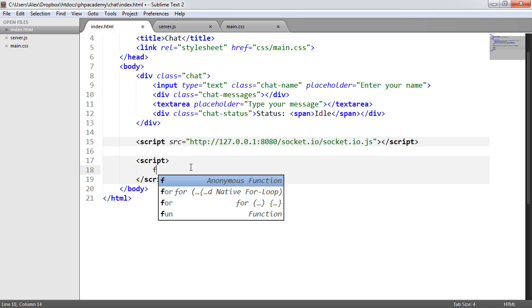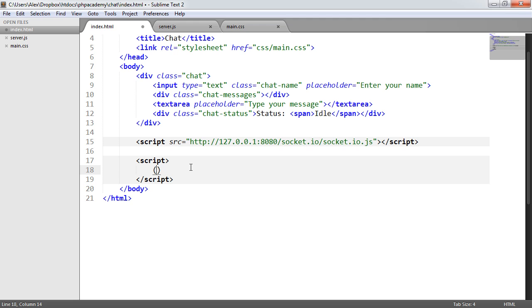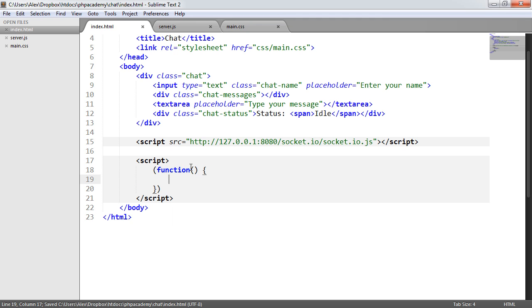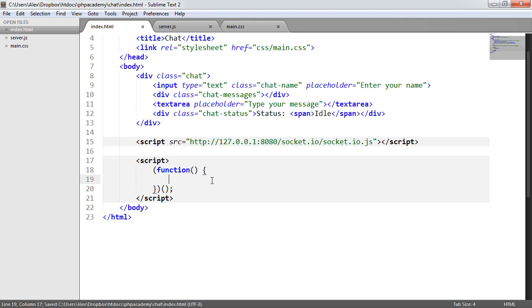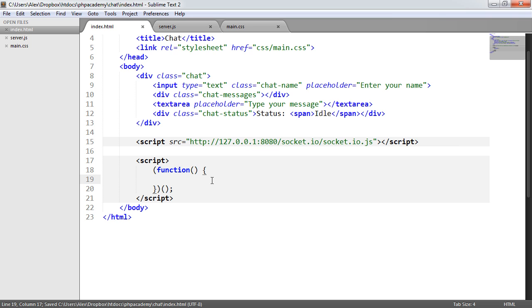So the first thing I'm going to do is I'm going to create a function here and this is going to basically wrap all of our functionality, just so we don't have any globals anywhere. What I'm going to do is create a useful function that's going to be called getNode and this is just going to return a query selector based on what we pass through to it. All this means is that we don't have to use jQuery to go ahead and select values or anything.